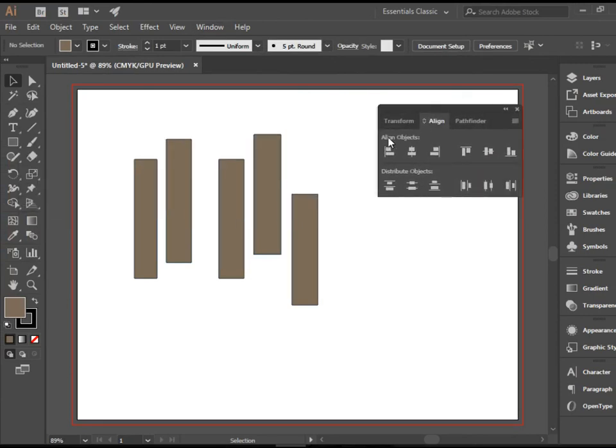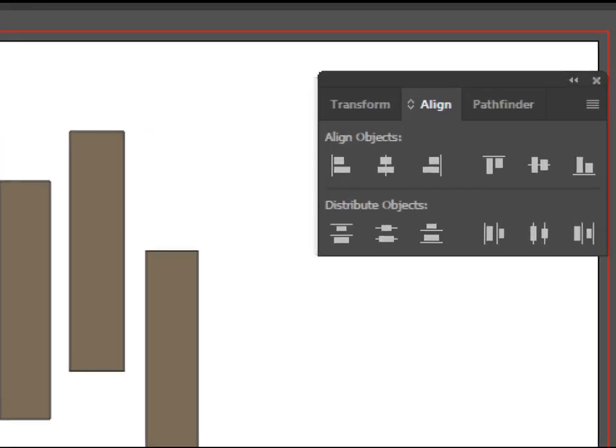The first row of this panel is for alignment, and the second row is distribution. We're going to use the first row to align these objects first.